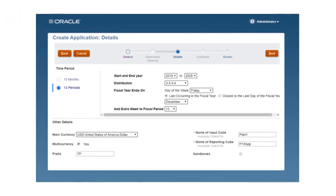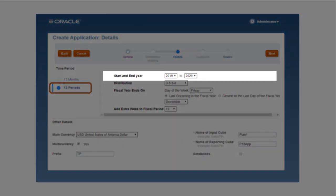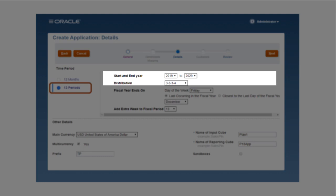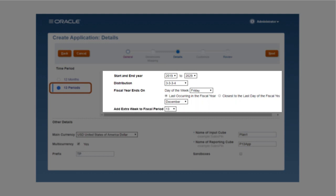Set up your calendar definition by specifying the years that the application will span, distributing periods across quarters indicating which quarter has 4 periods, specifying exactly when the fiscal year ends and identifying which period should have 5 weeks.